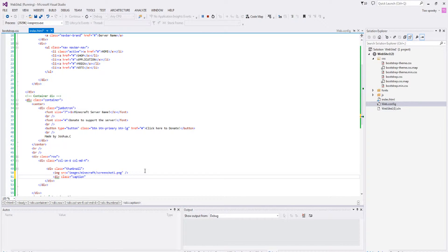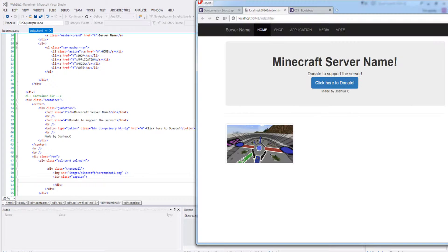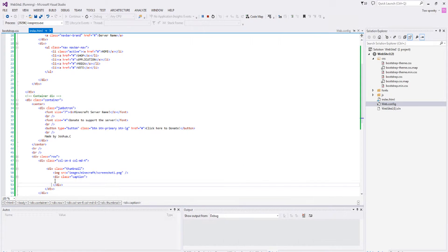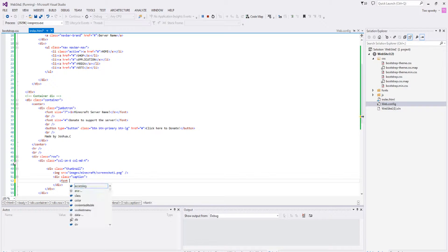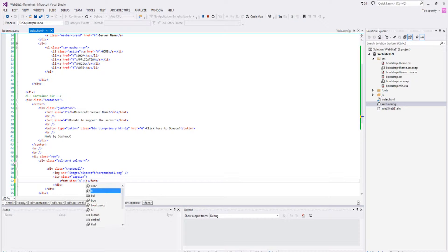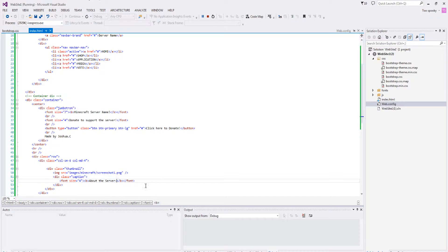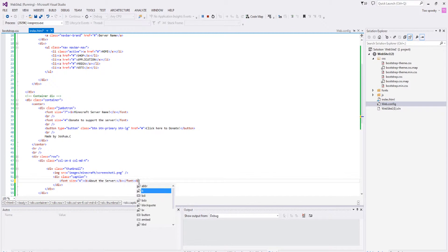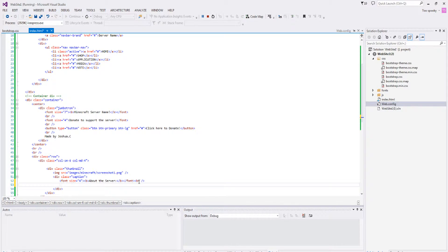Now we're going to type in div class equals caption. So we're going to get a bit of space so we can write our text. Let's type in font size equals 4, this way we can get it to stand out a little bit more. And let's add the bold tag and let's type in 'About the Server' or something like this. And then we can type in br and we can go ahead and say, 'Welcome to our server website. We hope you enjoy our service and thanks for visiting,' or something like this.